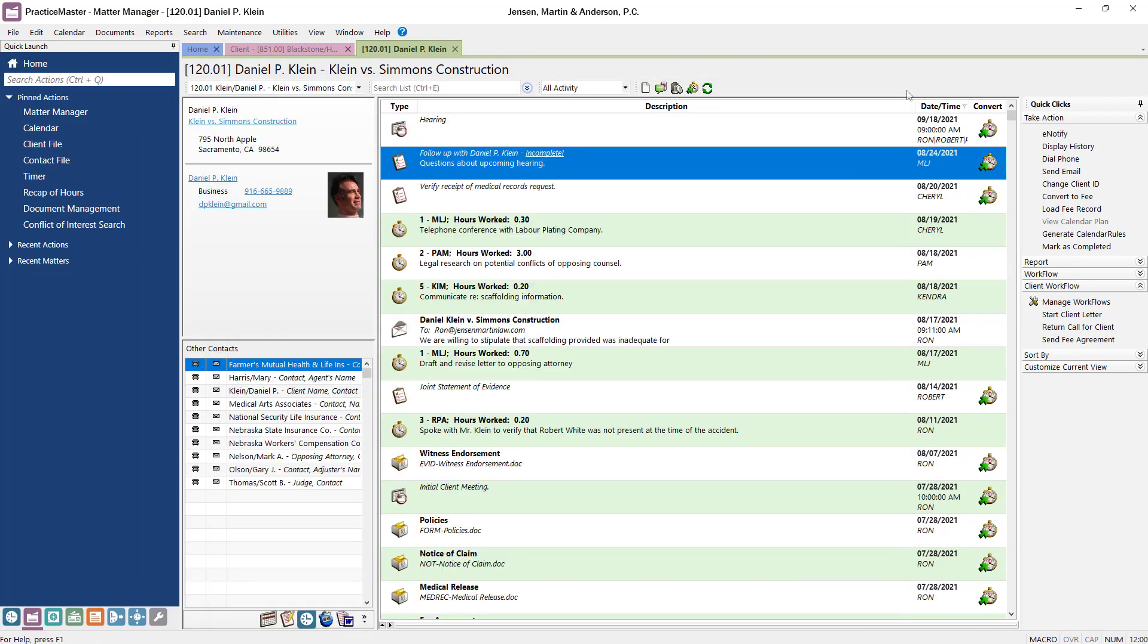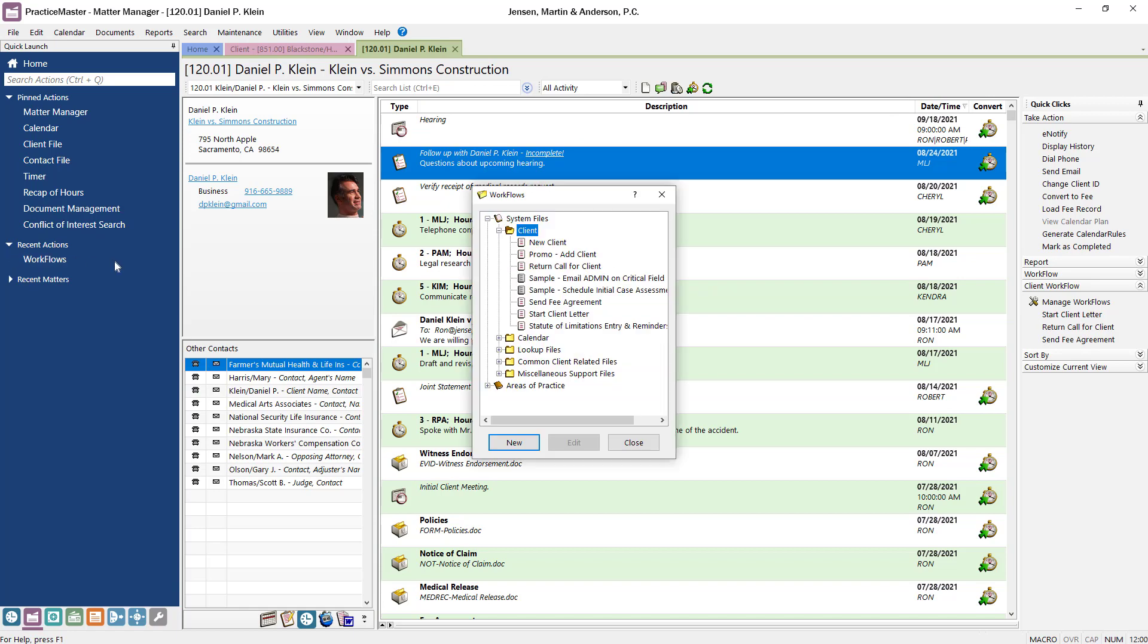Now, let's say that in addition to creating the fee agreement, you now want this workflow to also automatically start a new email with the client's email address in the To field. Open Workflows again from the Quick Launch. After selecting the workflow, right-click on the workflow's name and select Edit Workflow.